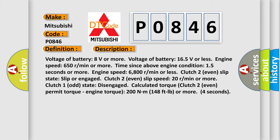Clutch 1 odd state: disengaged. Calculator torque clutch 2 even permit torque, engine torque: 200 Nm, 148 ft-lb or more, 4 seconds.